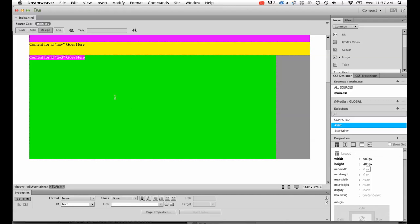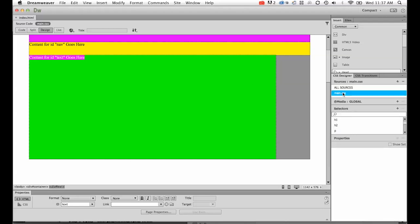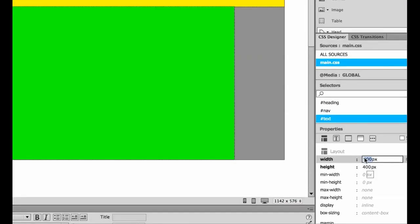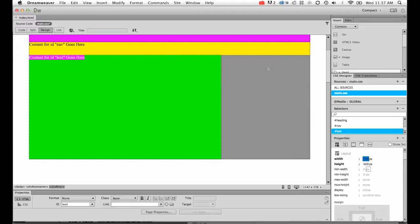First thing I'm going to do is adjust the size of this green box, because I made it too big in my last tutorial. So we're going to move it from 900 pixels to 700. To do that, make sure you're on main.css, scroll through until you find the div tag called text, and then in here you can change it from 900 to 700.